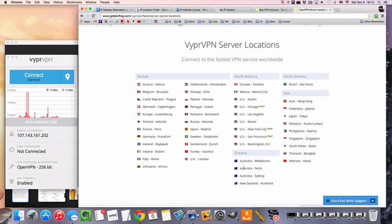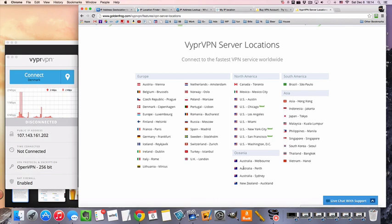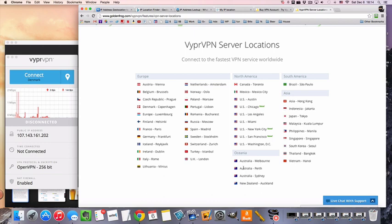This is kind of a rare location, but it is available on VyprVPN. And this is one of the reasons that I use VyprVPN, is they do have a very wide range of servers available. And although I know some services do have more server locations, very few of them have more actual servers than VyprVPN.